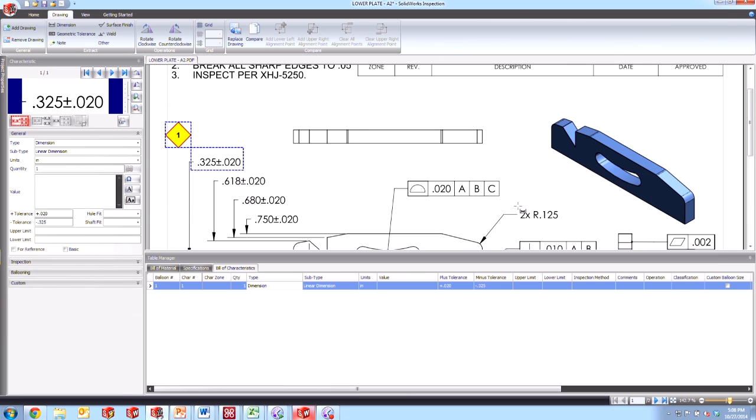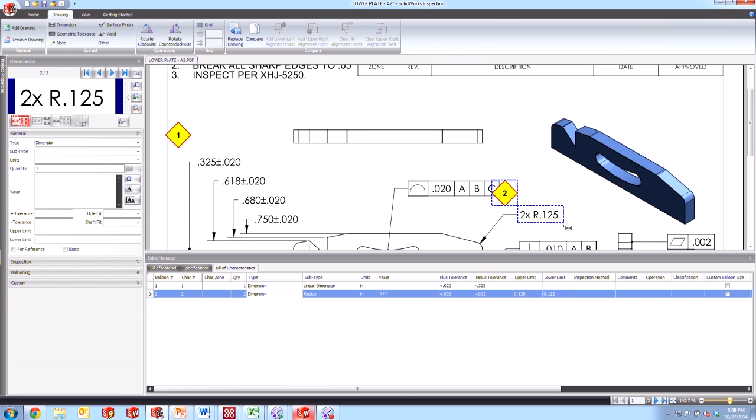Likewise, if I go ahead and dimension this radius value over here, it doesn't have a defined tolerance dimension. We can see here that the tolerance that we specified, the 0.003 and the minus 0.003 were also applied here, again, coming from those default settings that we picked.